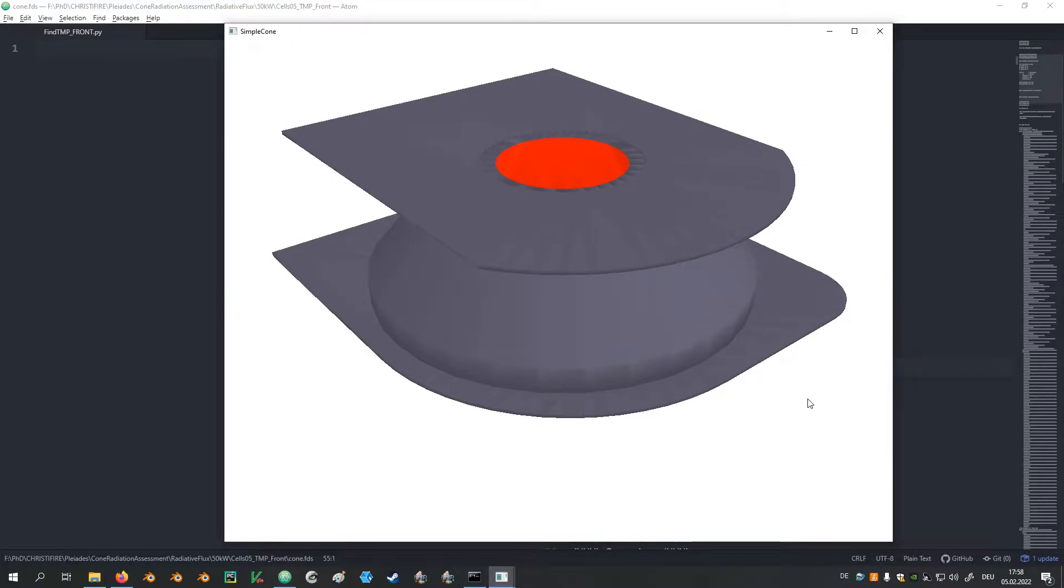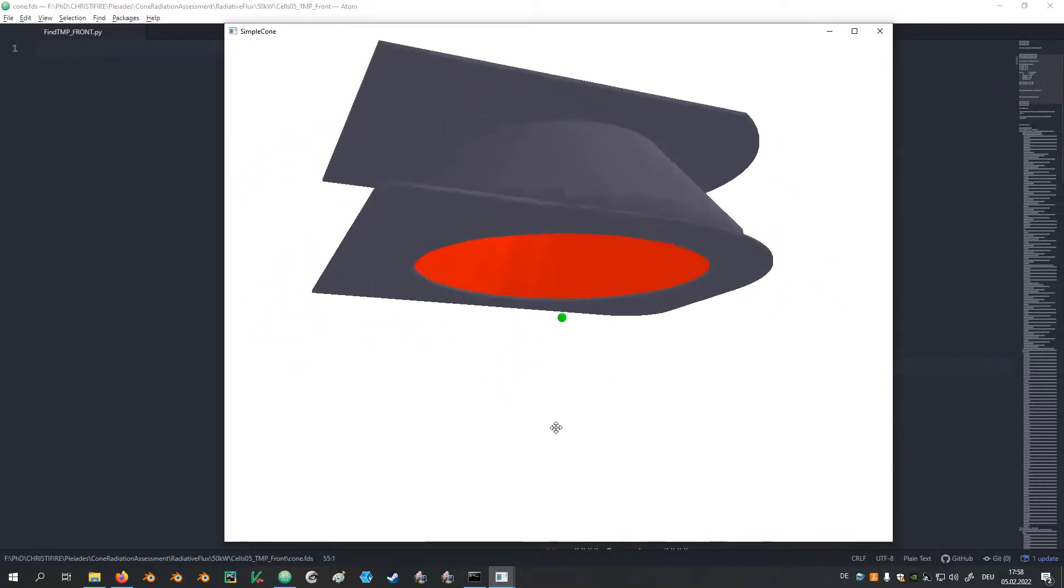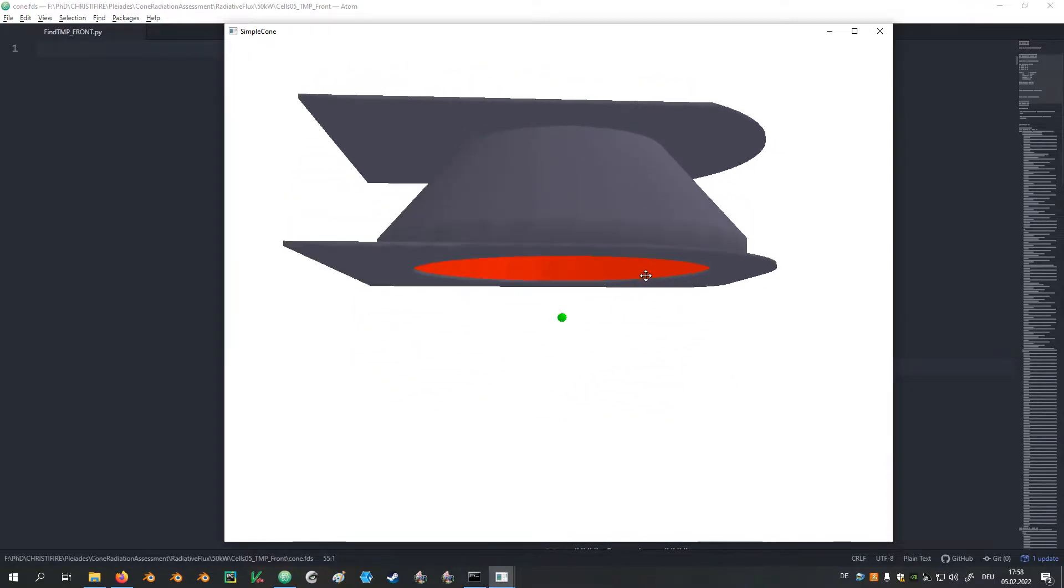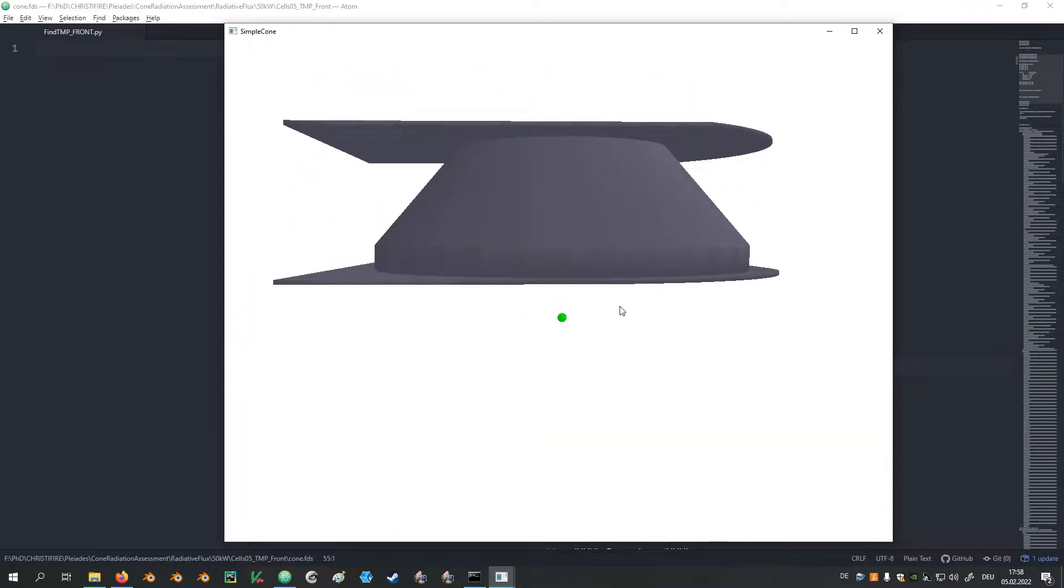Hi, Tristan here. This is an example of how one can use Python scripts to adjust FDS input files. The idea is that we have a cone calorimeter and we would like to adjust the surface temperature of this red area in a way that we achieve 50 kW per square meter heat flux at this device in the center.